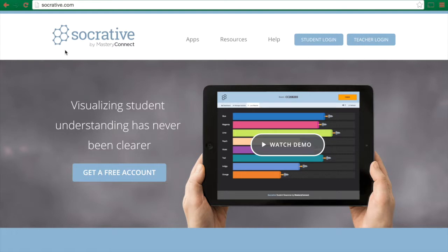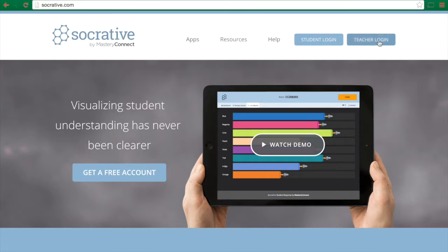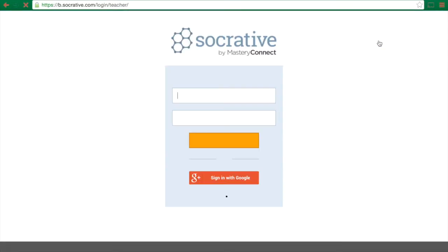I'm just going to do a quick walkthrough through the Socrative website and their quick questions feature. As you can see I am at Socrative.com and I'm going to click teacher login. Now if you've never logged in before